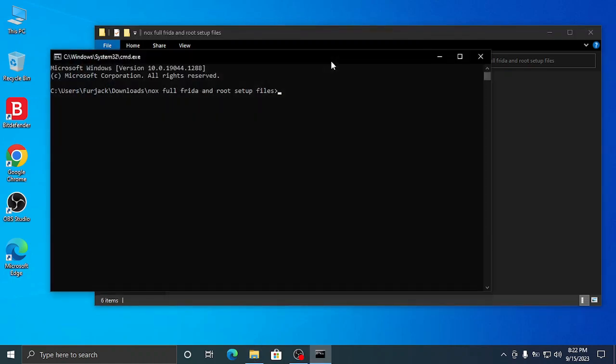After installing Python, put this command: install -r requirements.txt. After that, wait for a few seconds - it will install some dependencies.